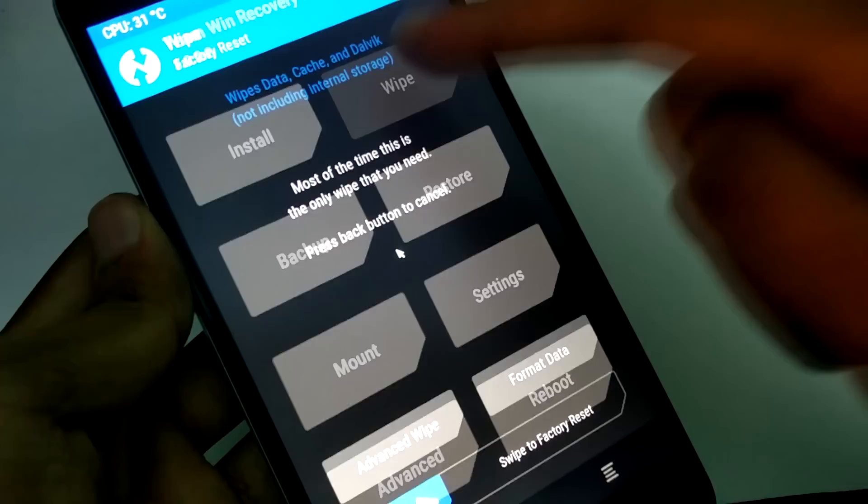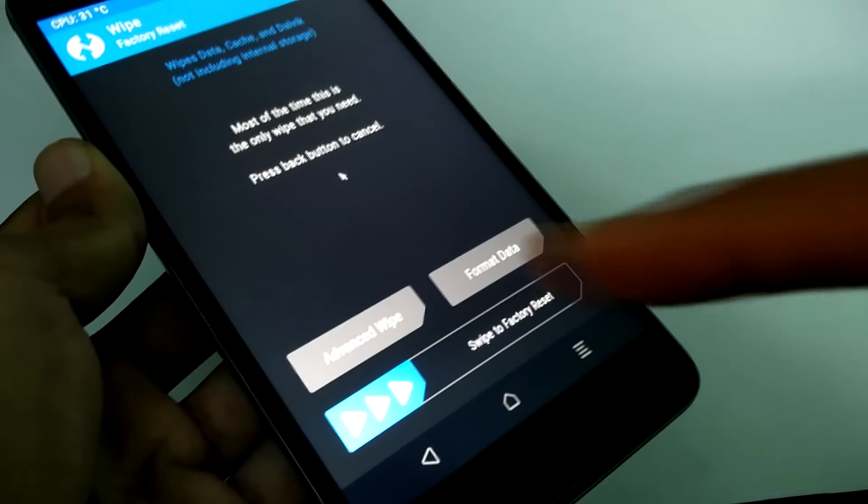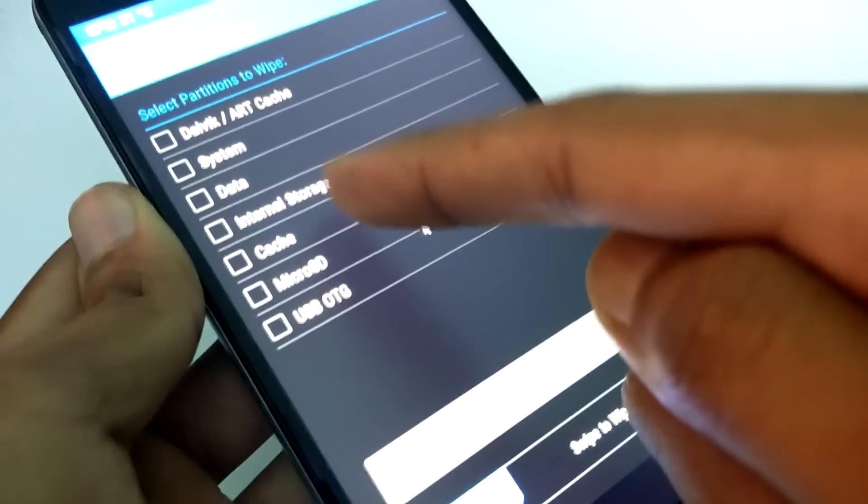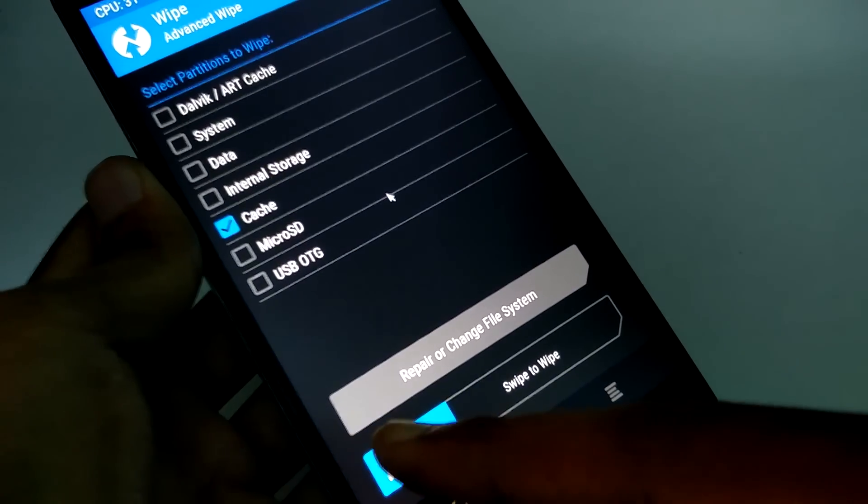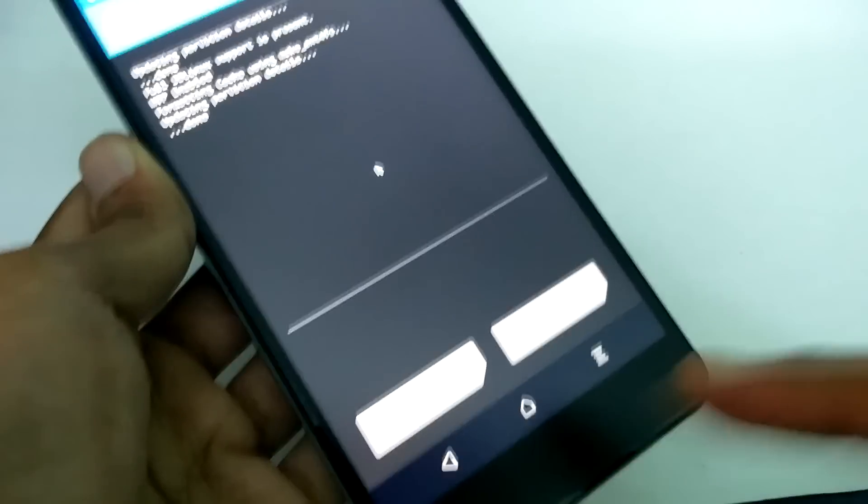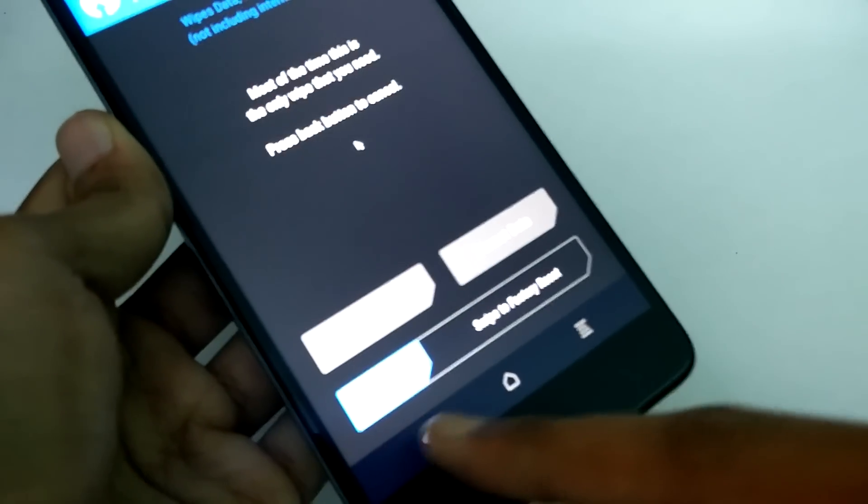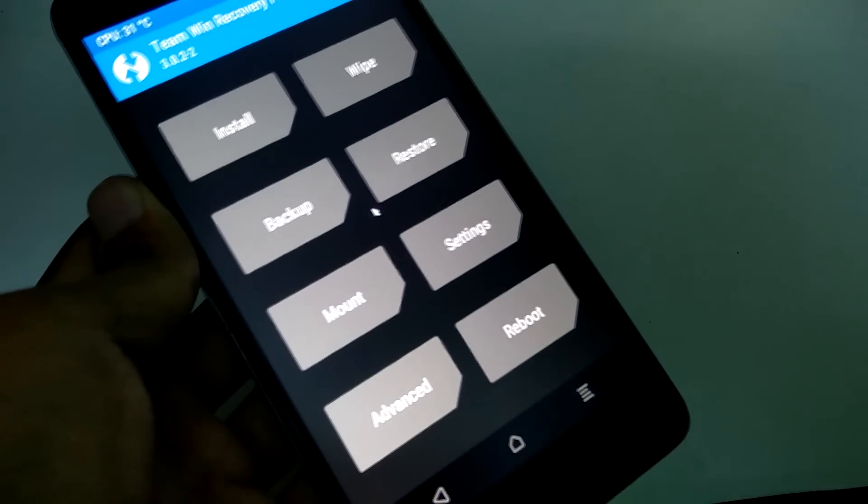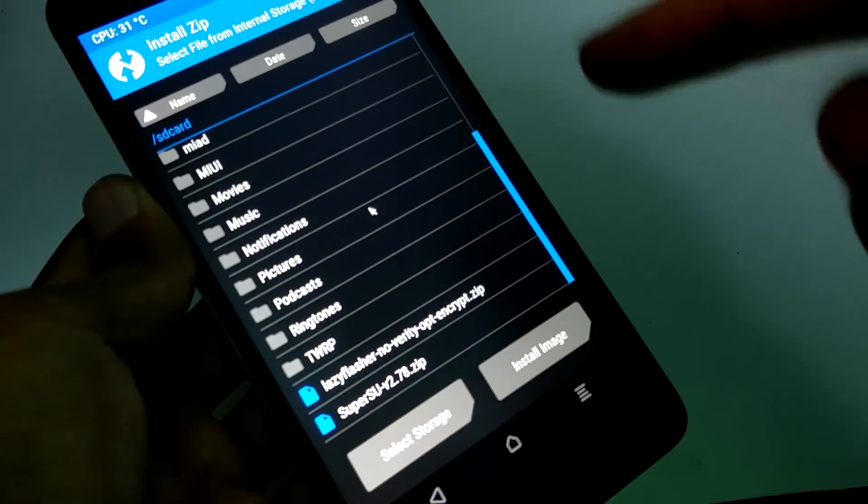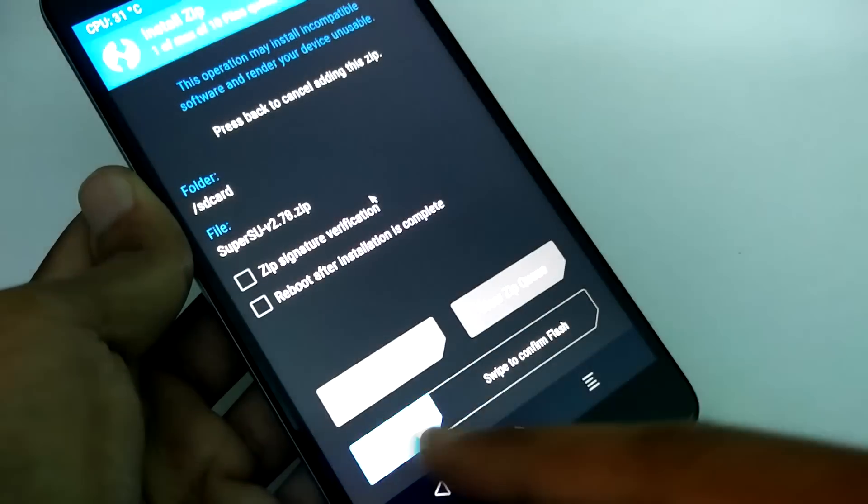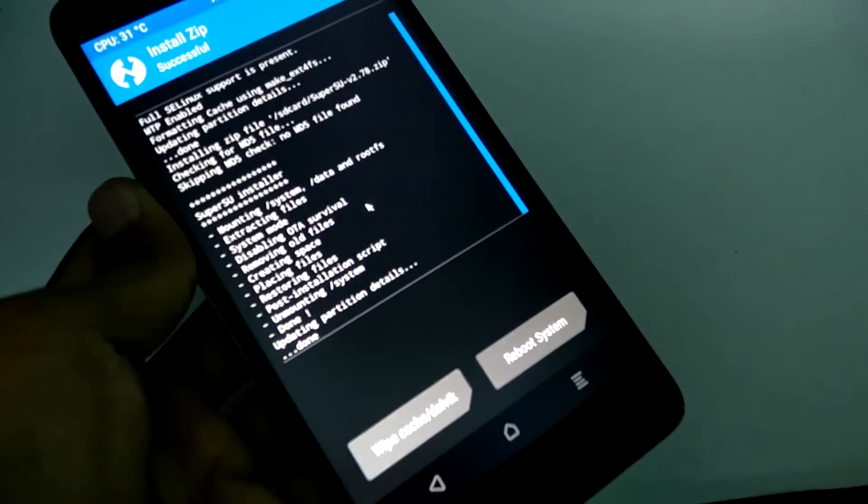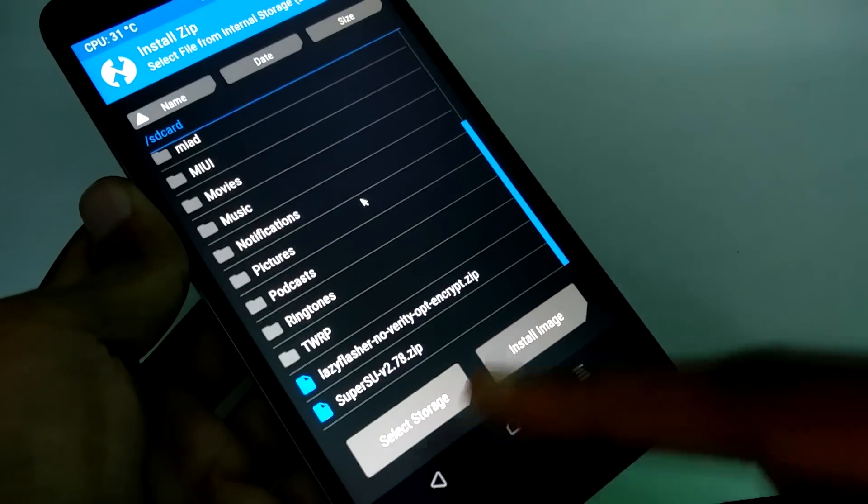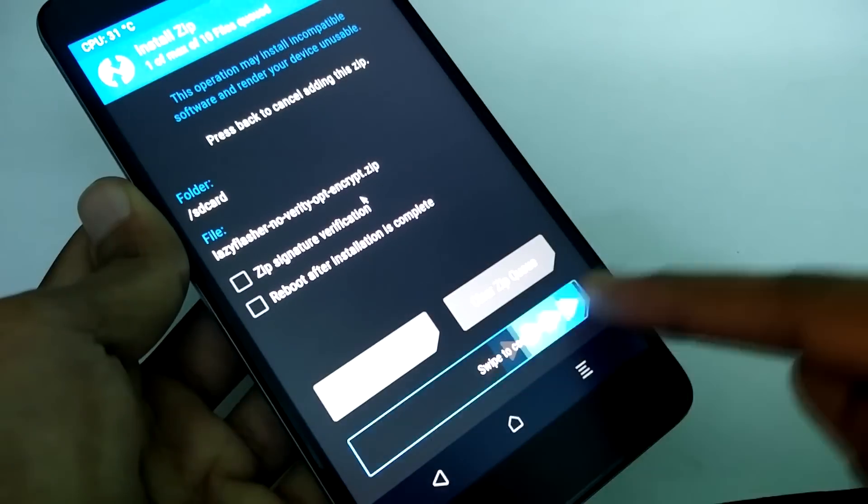Now wipe, advanced wipe and then wipe cache. Now flash SuperSU, now flash lazy flasher.